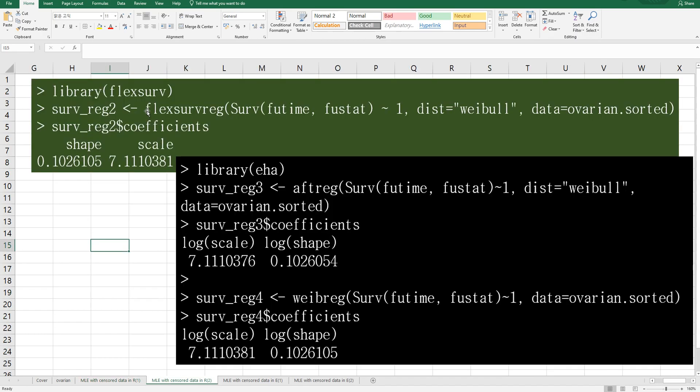The third way is to use flexsurv library. And if you use flexsurv function, then you can get shape and scale.